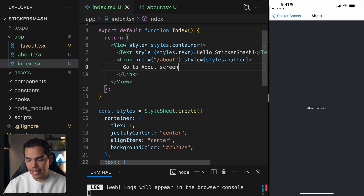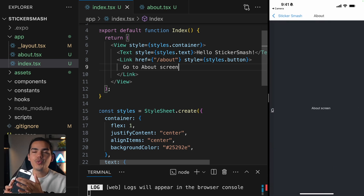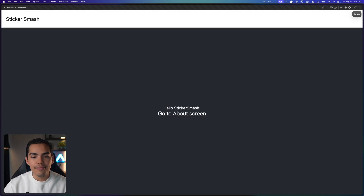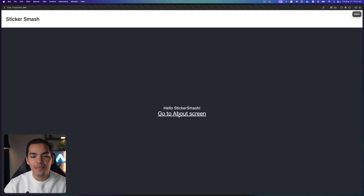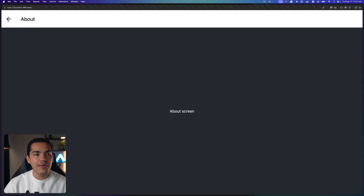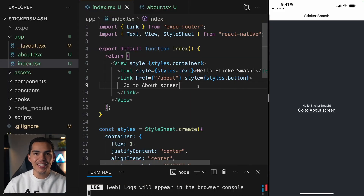Now we navigated to the about screen. We get this really cool header with a back button and I can navigate. It's also worth noting that we can swipe to go back, as you can see here. We have these really cool native animations. Now let's see how this looks on our website — when I press 'Go to the About screen', this is how it looks. I can go back and navigate between them. The navigation is working great on all our platforms.